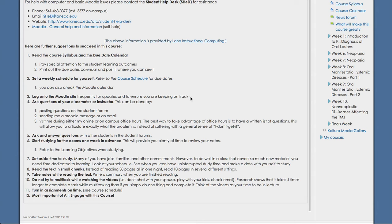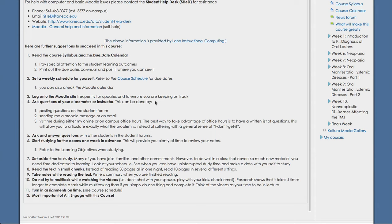Definitely need to log on to the Moodle site frequently to make sure you're getting all of the updates and just to make sure you're keeping on track with the required materials. Also, ask questions of your classmates or your instructor. So you can do this by posting on the student forum, and this is actually required of you at least twice a week. You can ask and answer questions with other students in the student forums.